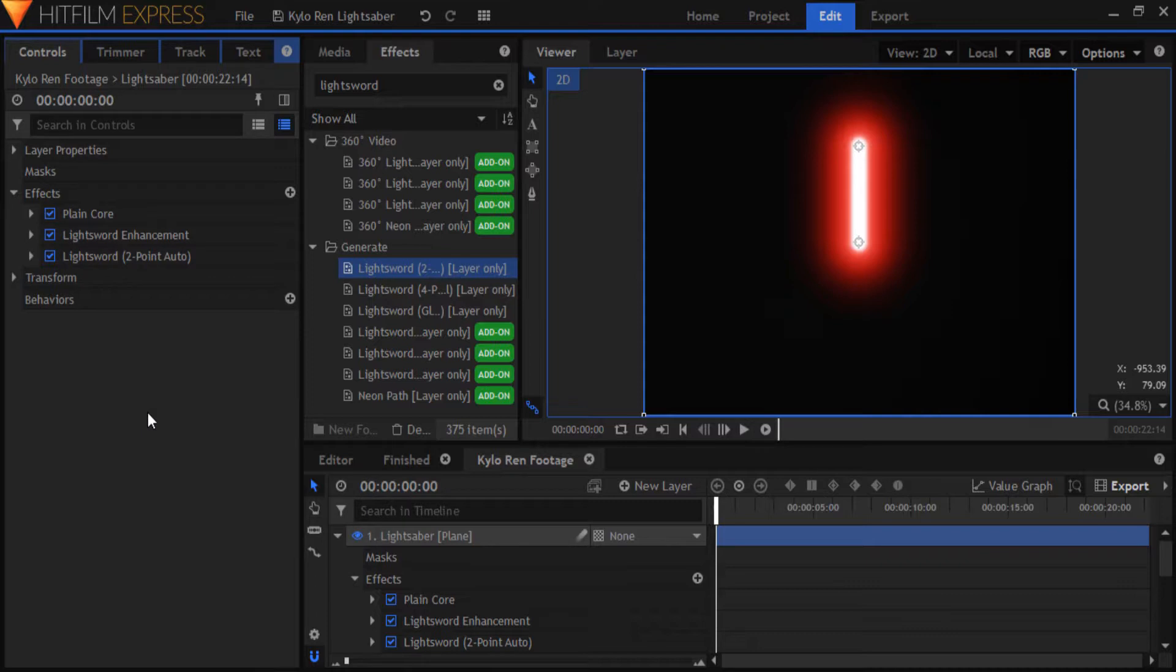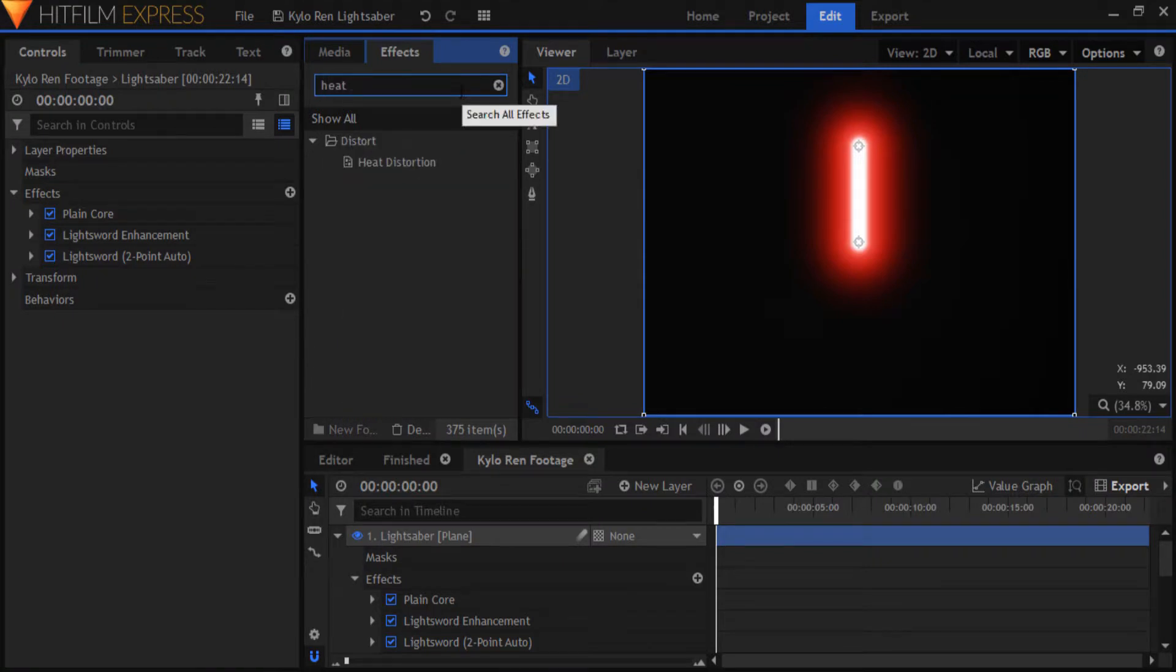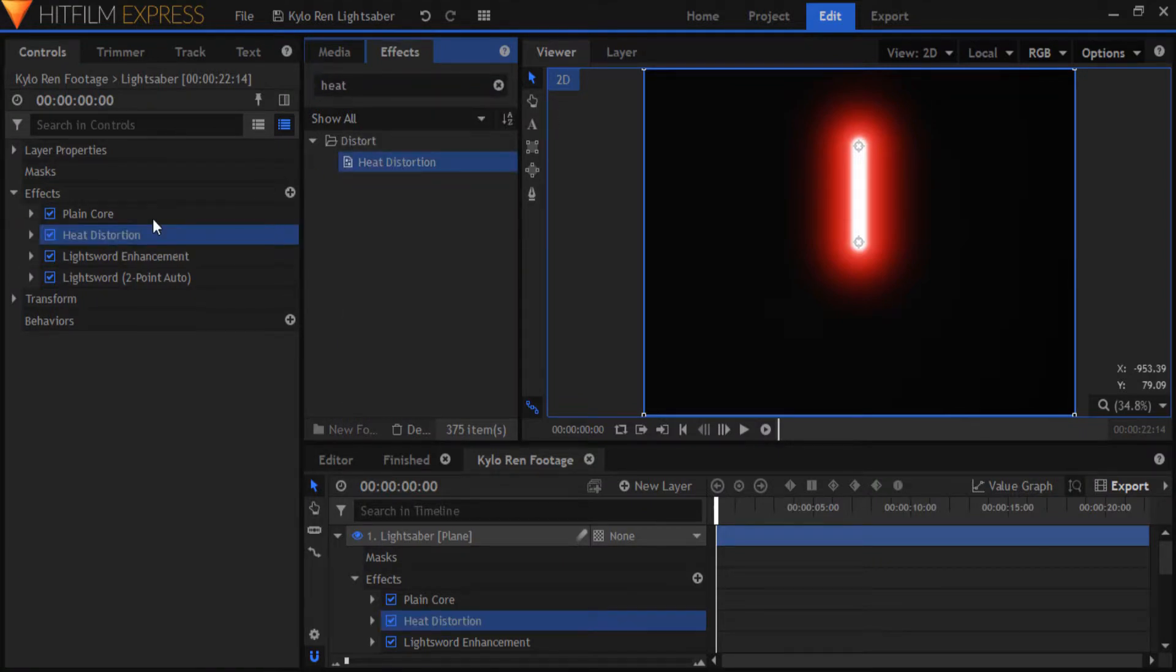Okay, now at last we can get started with the main effect. Go to the effects tab, grab the heat distortion effect, and drop it right below the plain core. Basically, any effect affects the effect above it.